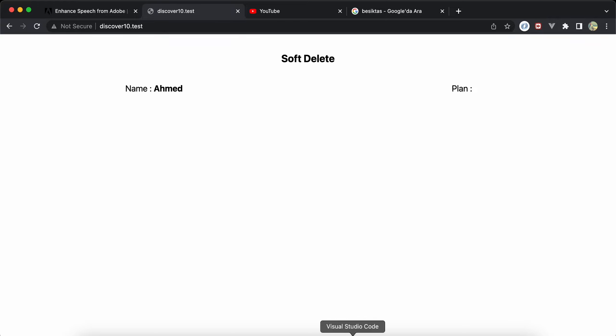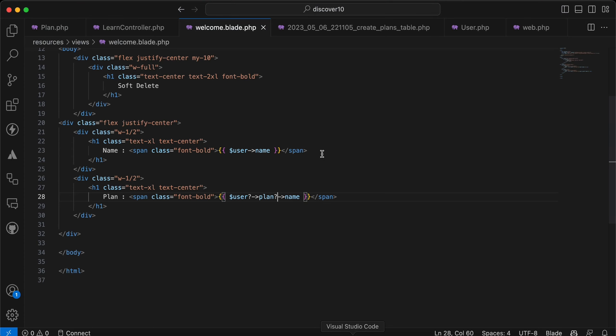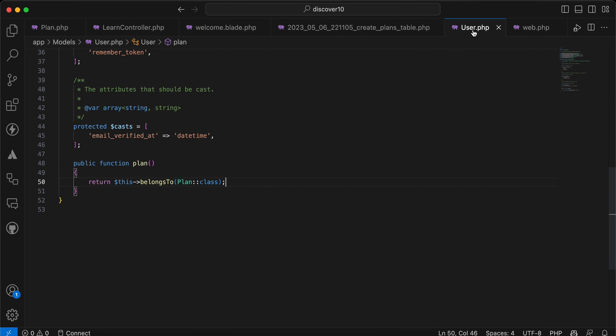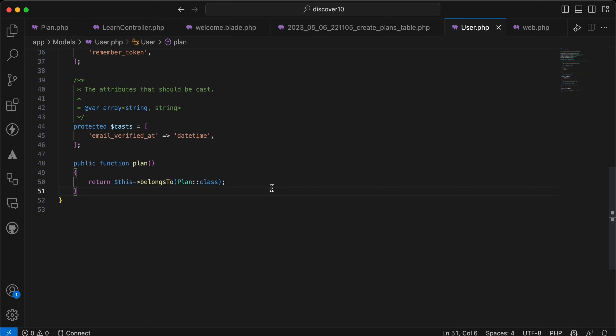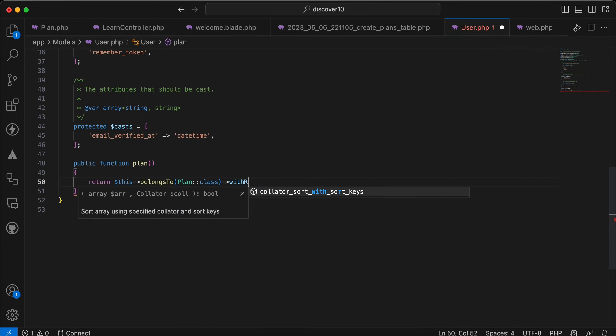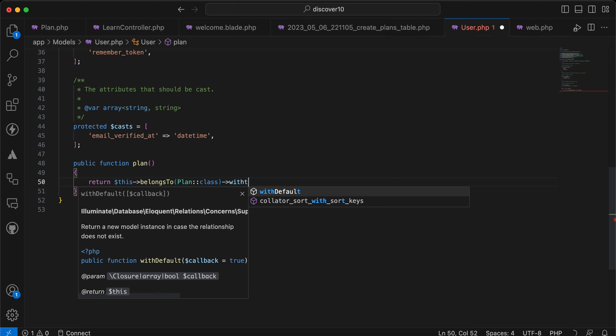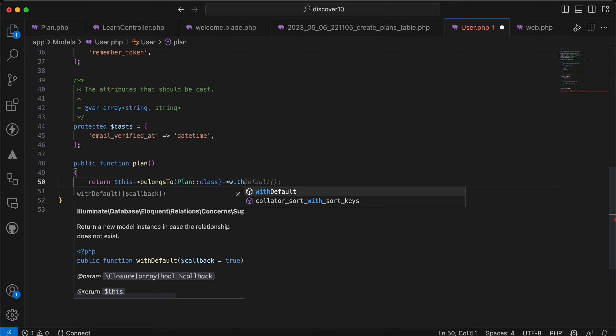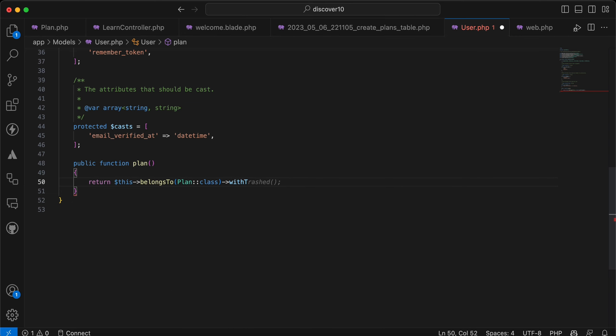So the solution is very easy. We will go to our user. Here is the relationship for plan. And you can also use withTrashed here. You will even fetch the soft deleted relationship or soft deleted plans.